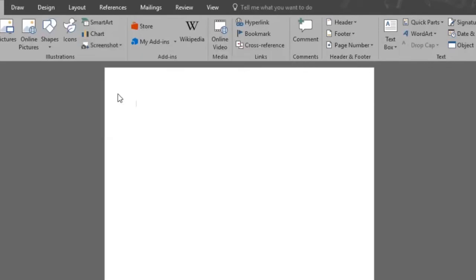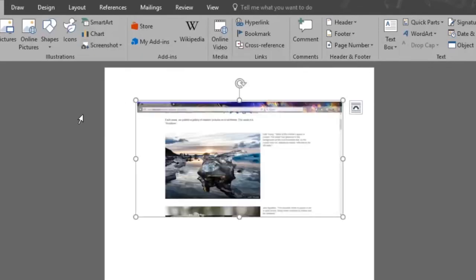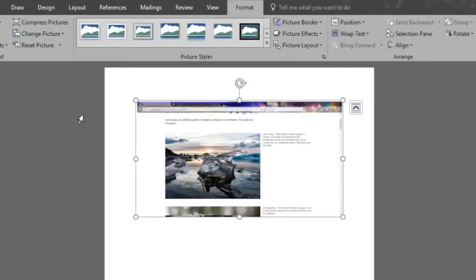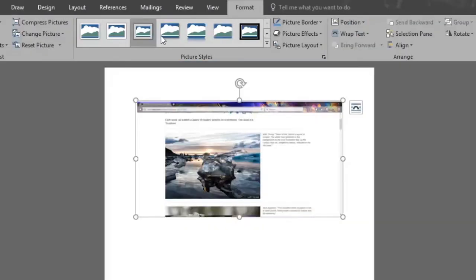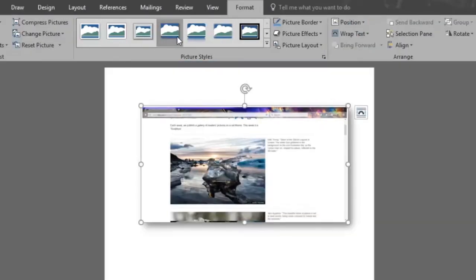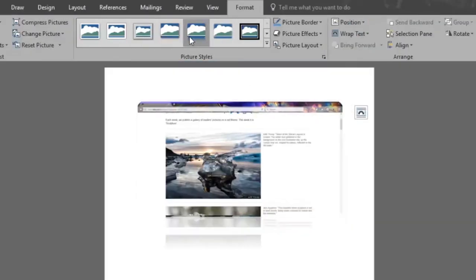Once we do so, the exact screenshot of it will be pasted on the document. Now Word will give us different picture styles to choose from. We'll choose the reflected rounded one.